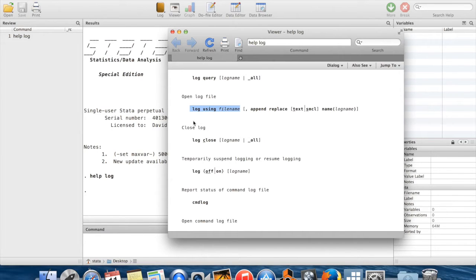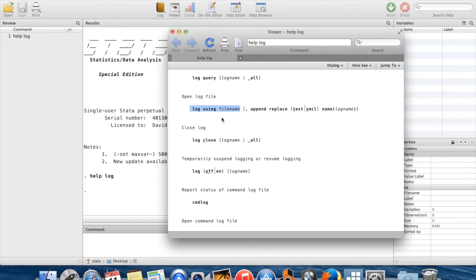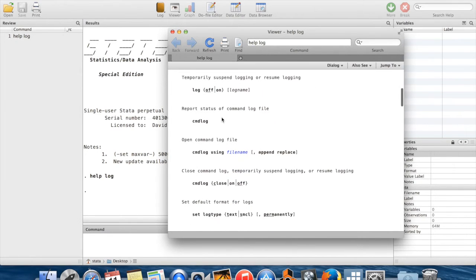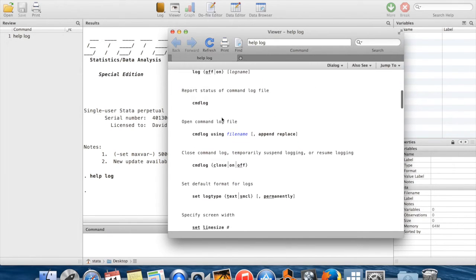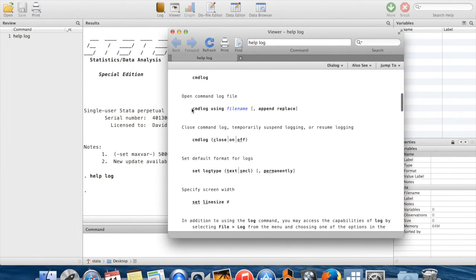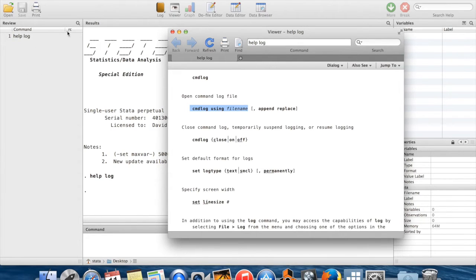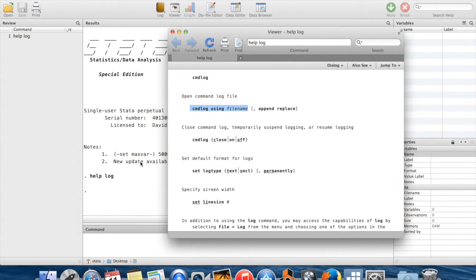One thing you should know about these log files is that by default they're in .smcl format, which can only be opened in Stata, so you just want to be aware of that. The other thing that I want to show for you here is command log. Command log does something very similar. It keeps track of all the commands that you type during your session, but it doesn't keep any of the results from your commands. And this is going to save your commands in a text file, which is easy to open.